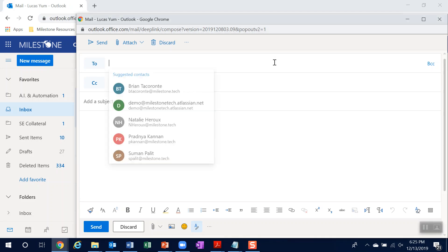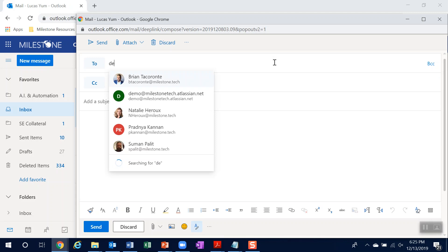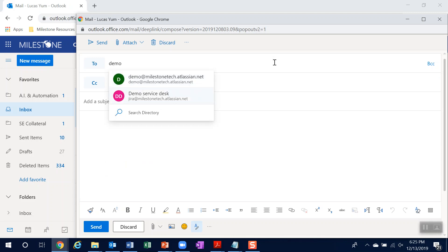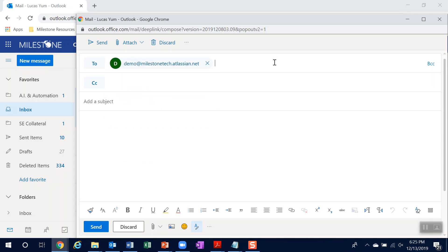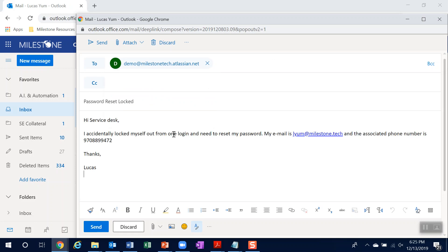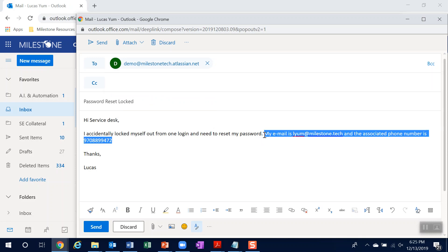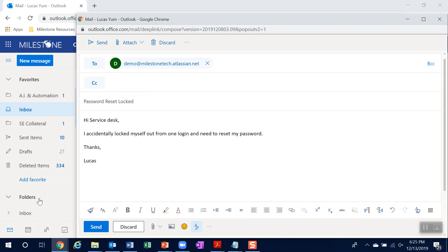So I'll use the same service desk alias and a similar subject line. And I'll paste the same message body, but this time I'm going to erase the verified information.